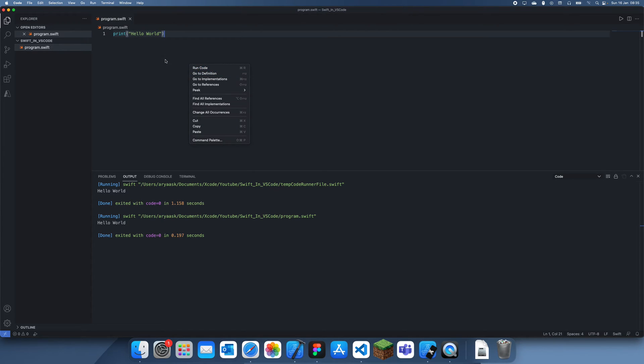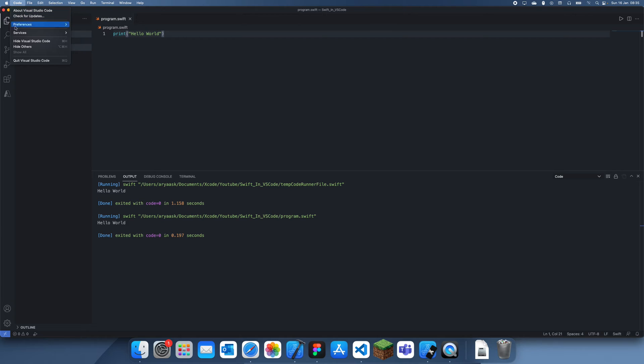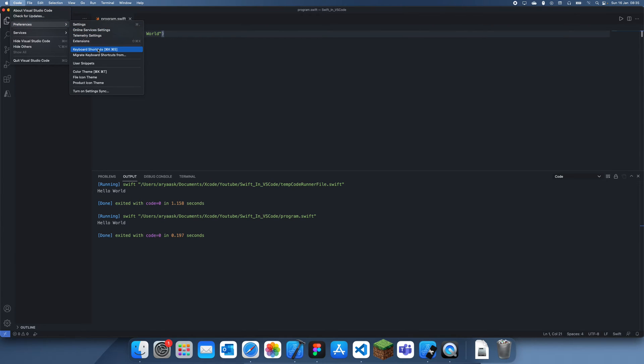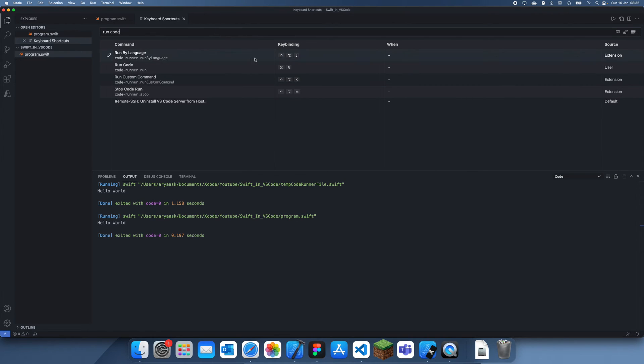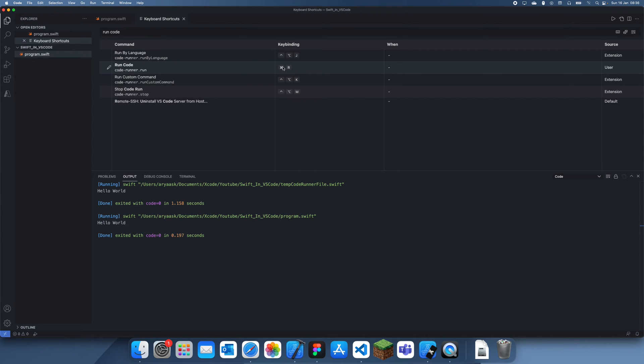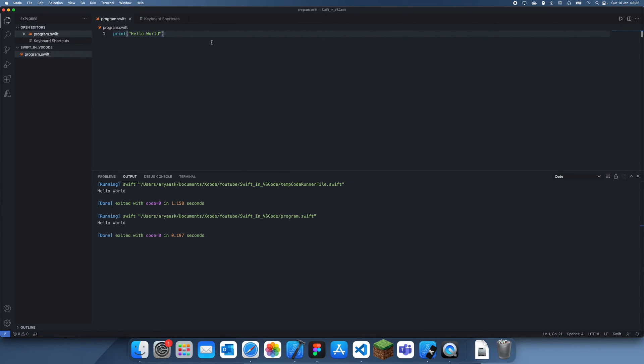What you can do instead is go to code preferences and then keyboard shortcuts. If you search up run code, you'll see that usually this is on something else but I've set it to command R like it is in Xcode. Now if I go back here I can just do command plus R and it runs the code.